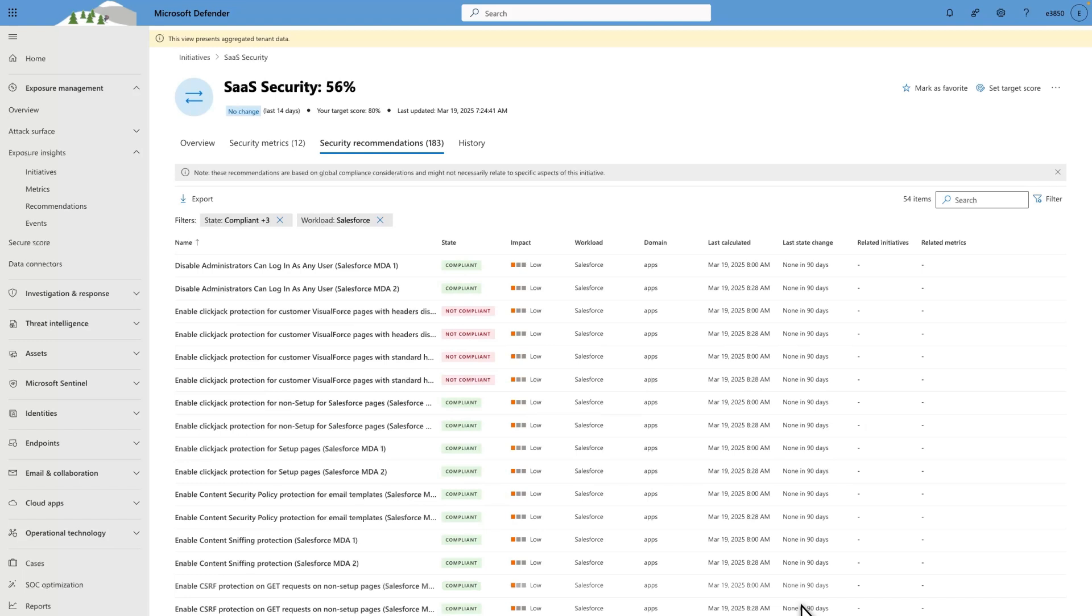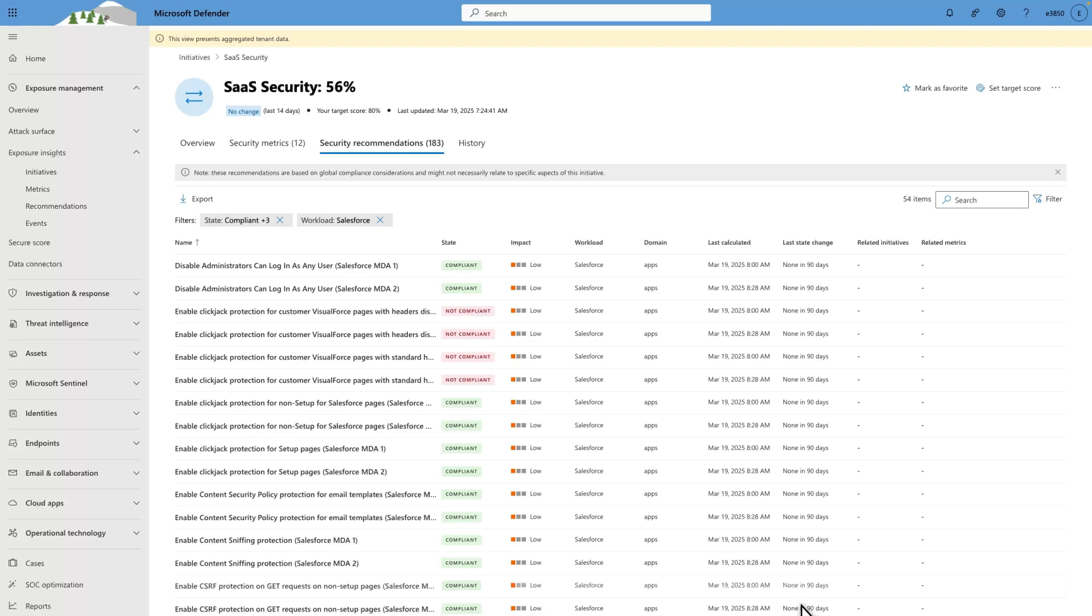Also, notice there are two recommendations called Disable Administrators Can Log In As Any User. If you connect multiple instances of an app to your tenant, we track each instance's configuration separately. In this case, the first instance is Salesforce MDA 1, and the second is Salesforce MDA 2.